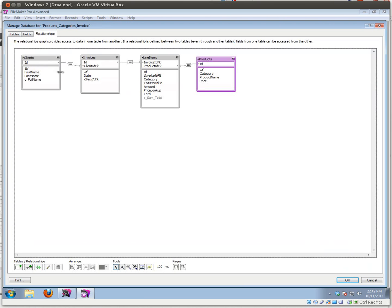Let's have a look at our relationships. Very simple: our client ID is related to our invoice client IDFK field, because every invoice belongs to one certain client. Every invoice can have multiple line items, so the invoice ID is linked to the invoice IDFK field in our line items table, and our product ID is related to our product IDFK field in our line items table as well.